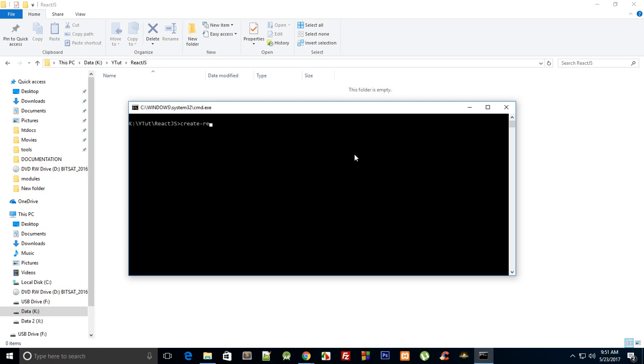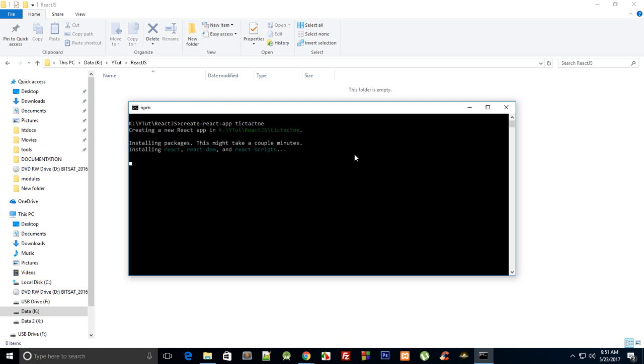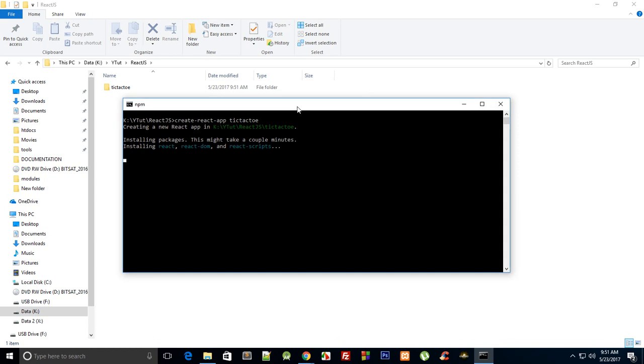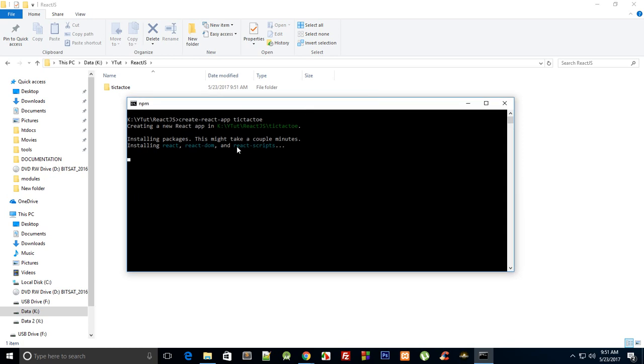Then space and then your application name. So let's just name it tic-tac-toe like that, and it'll just take a minute because it's installing React, React DOM, and this React Scripts include all that stuff like transpilers and CSS Sass to CSS converters and hot module reloading and all that stuff.